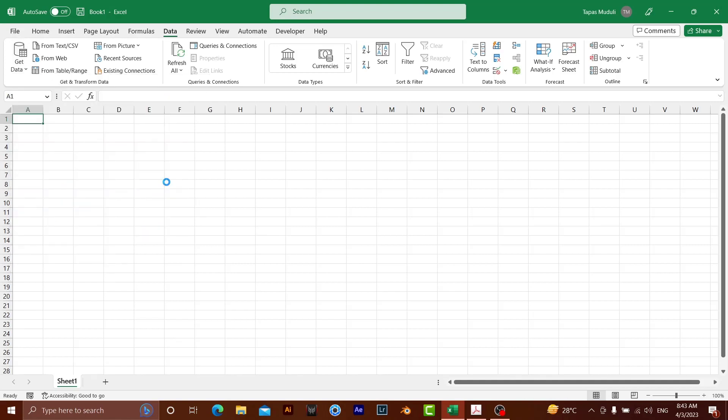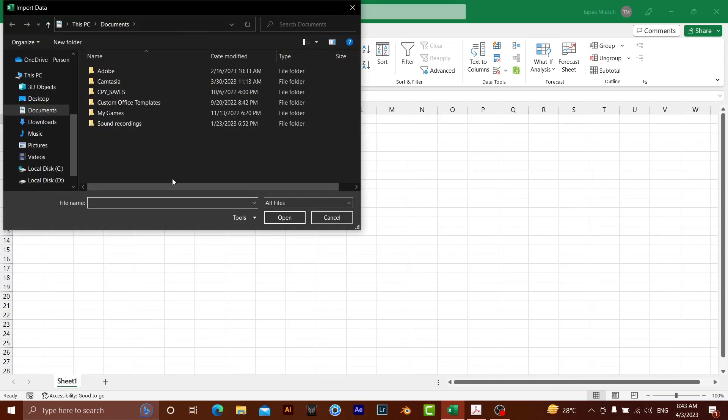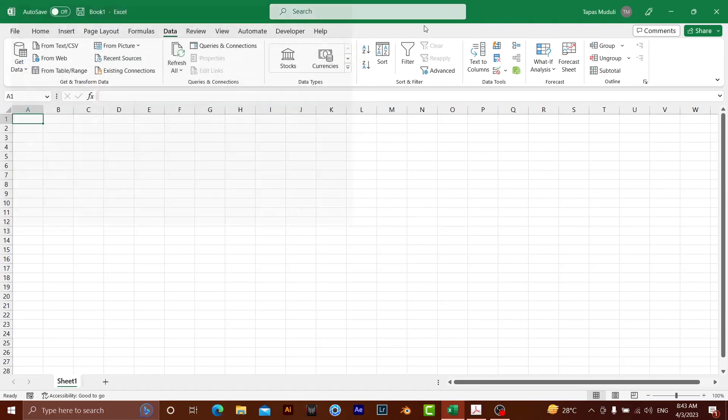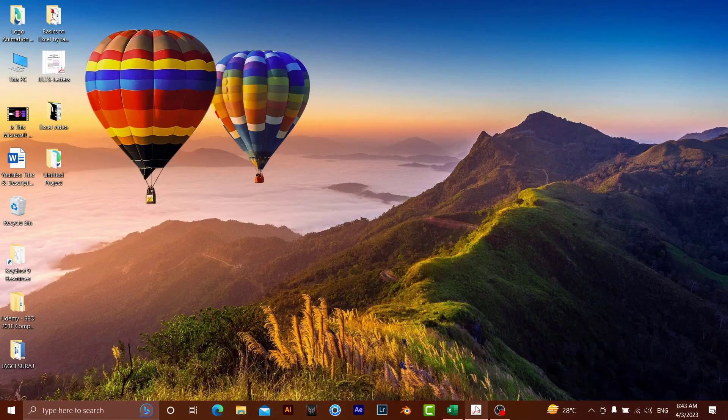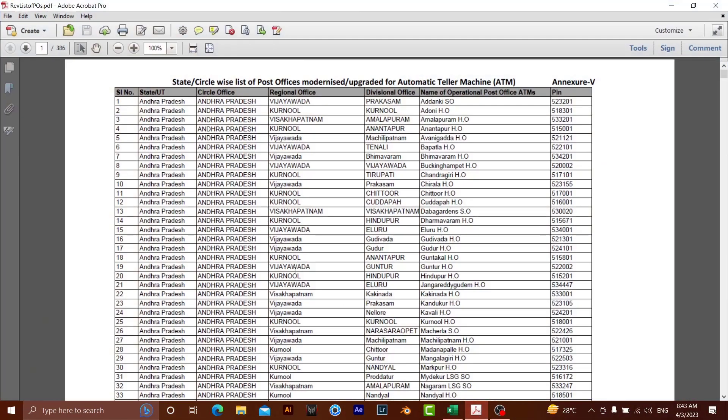So in that way, you can insert a file. But let me show you which PDF file I want to insert. I have already opened it. I have 386 pages in this PDF, but I am going to demonstrate only a few pages. If you see the pages, these are the post offices of a revision list of post offices in India. I wanted to insert all this data in Microsoft Excel.